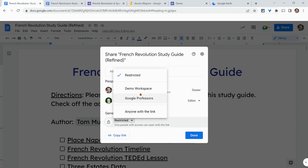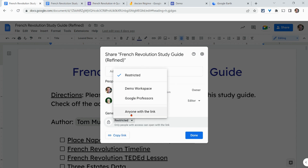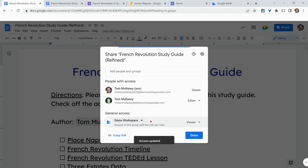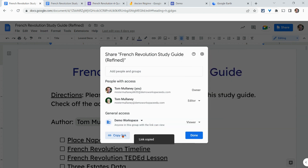I can also set general access. Here you'll probably see your school — either 'anyone with the link' or your school district. You can set it so that anyone with the link publicly, or just anyone in your domain, can be viewers, commenters if the app has commenting, or editors. Editing is great for collaboration and feedback. You can also copy the link from here.